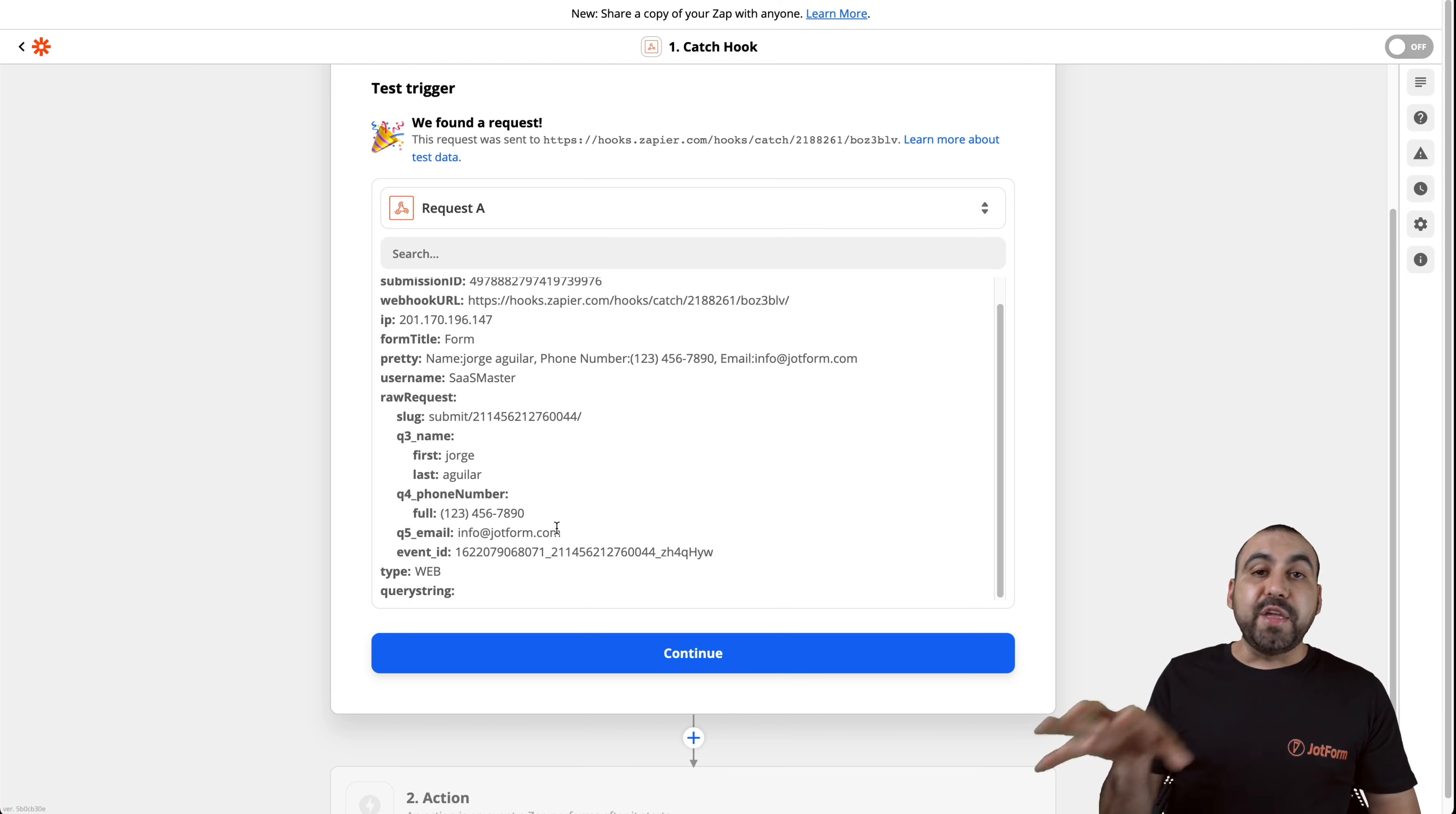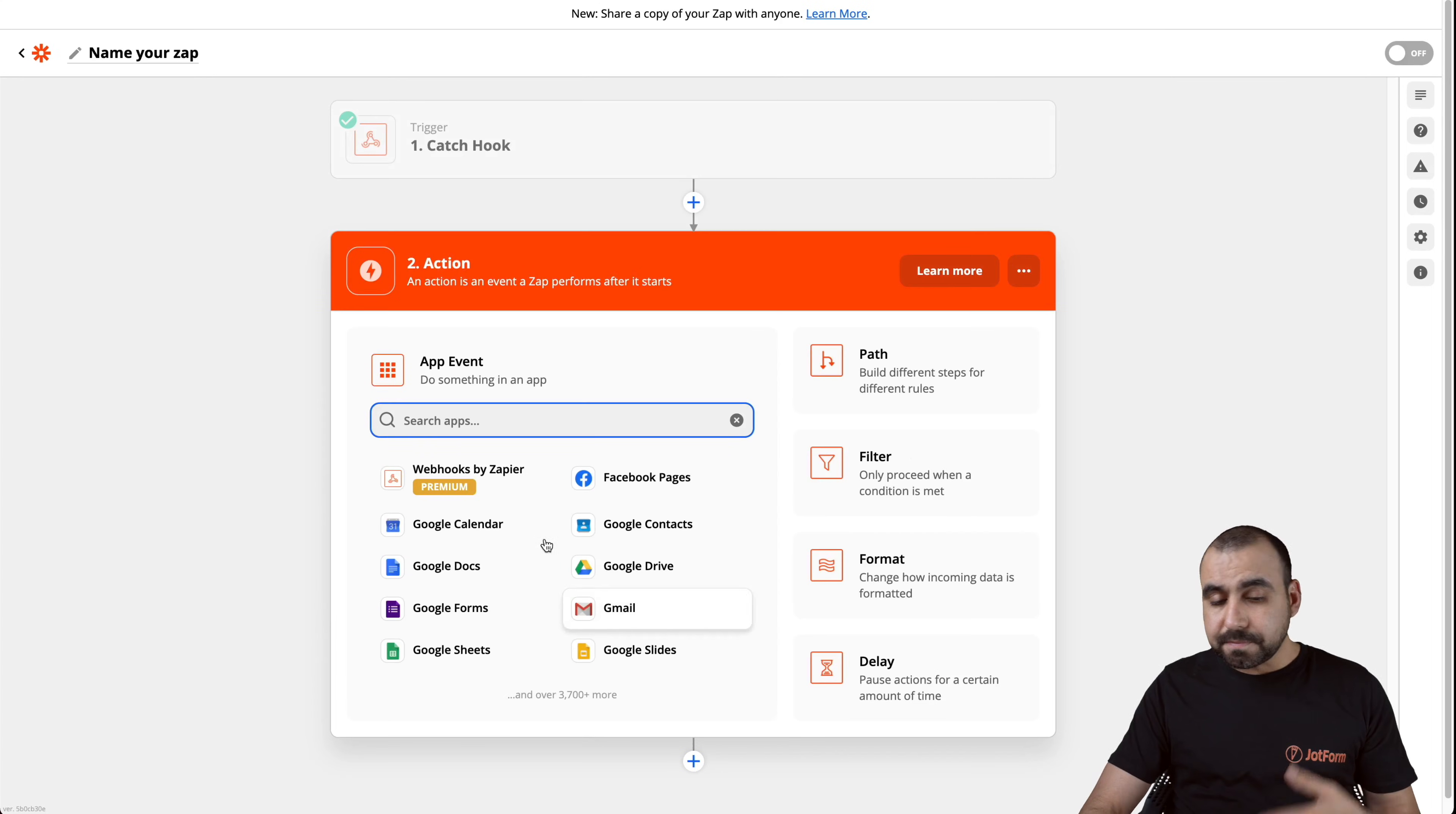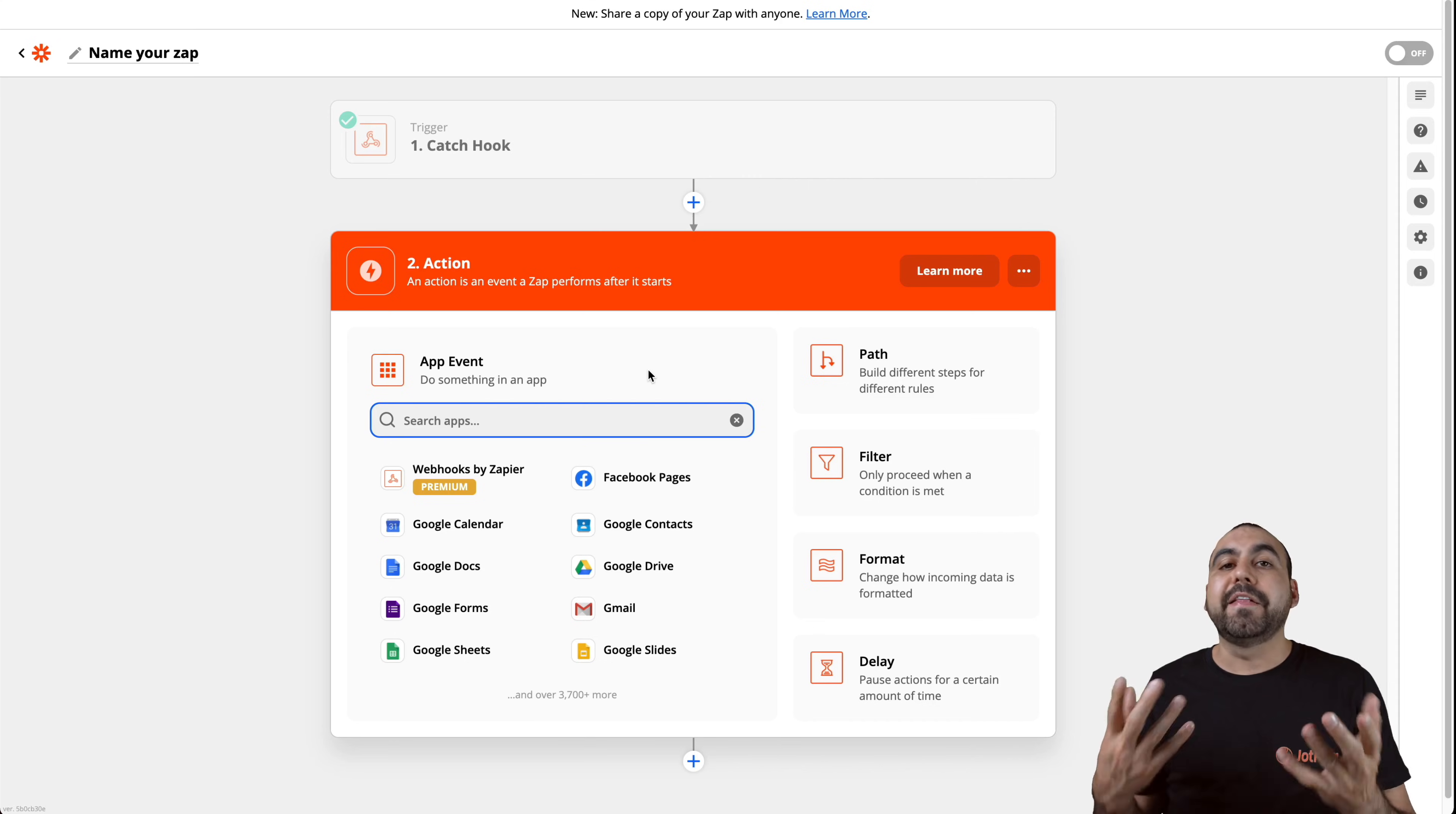Now, this information is used to do many things with Zapier. So for example, if I wanted to do an action, I can send this information to create a post in Facebook, to send it out to my CRM, to my email marketing service, or just to any of the apps that are available on Zapier.